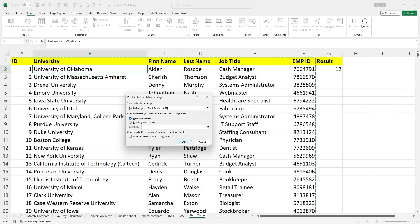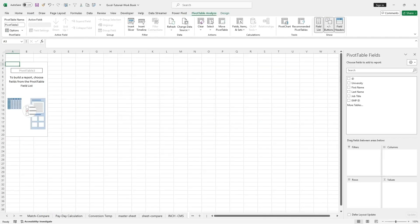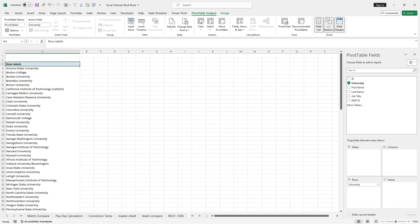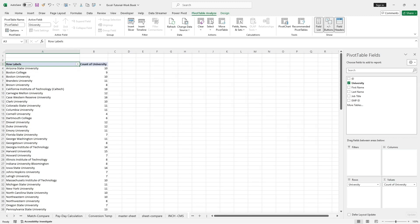Since I wanted to find the university count, I will select the university field in the Rows area, and also select the university field in the Values area to get the counts for each university.